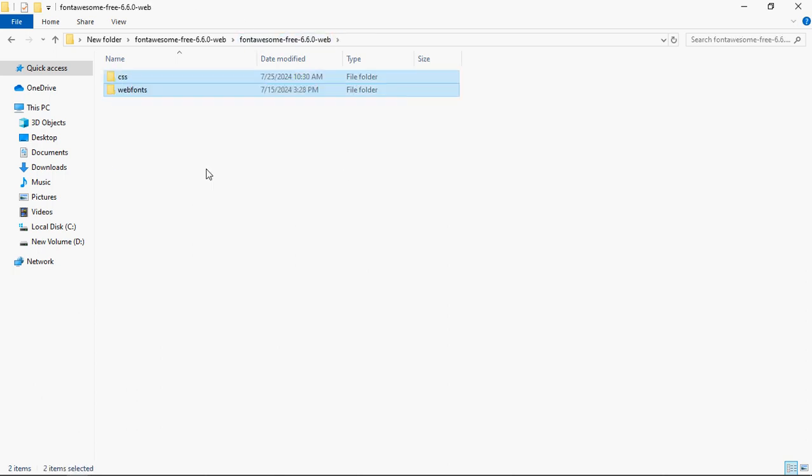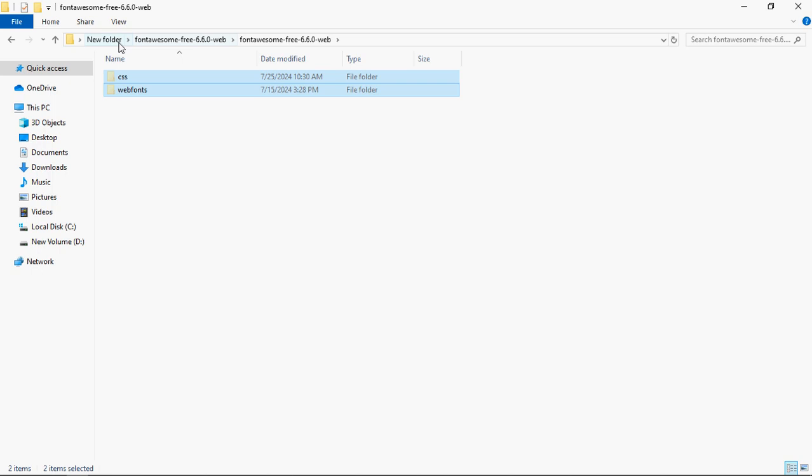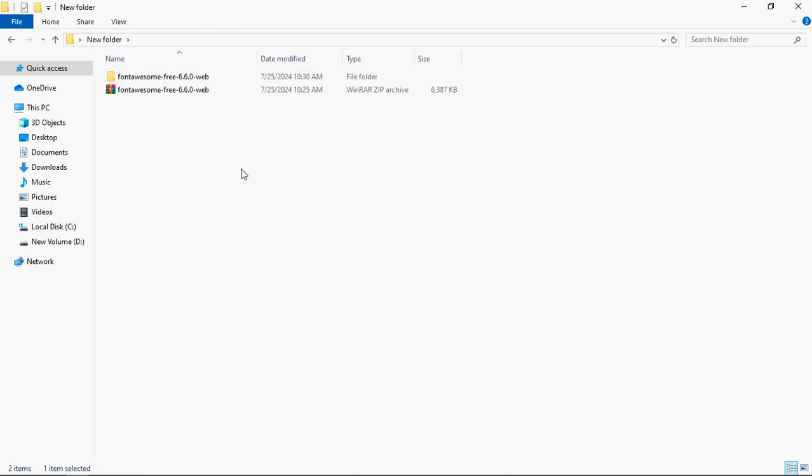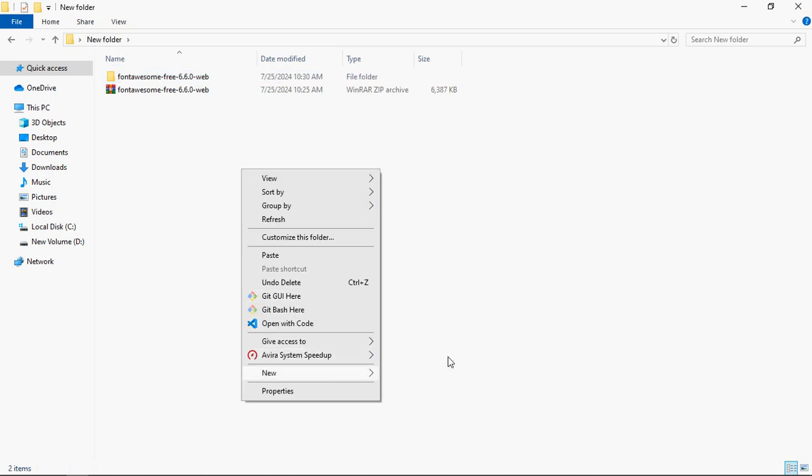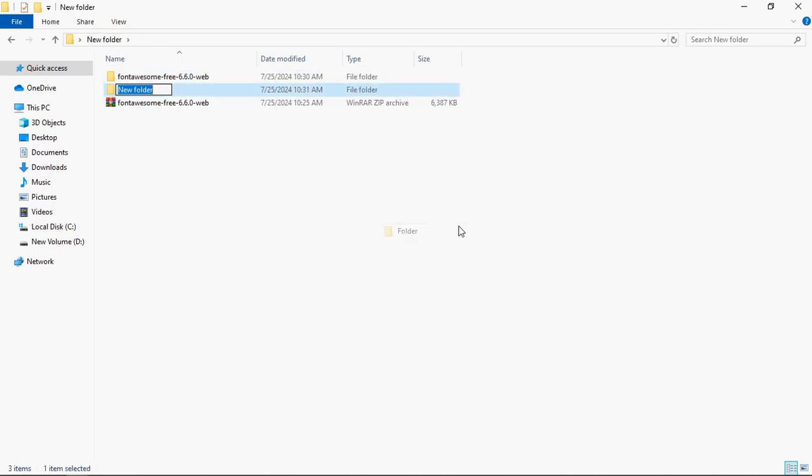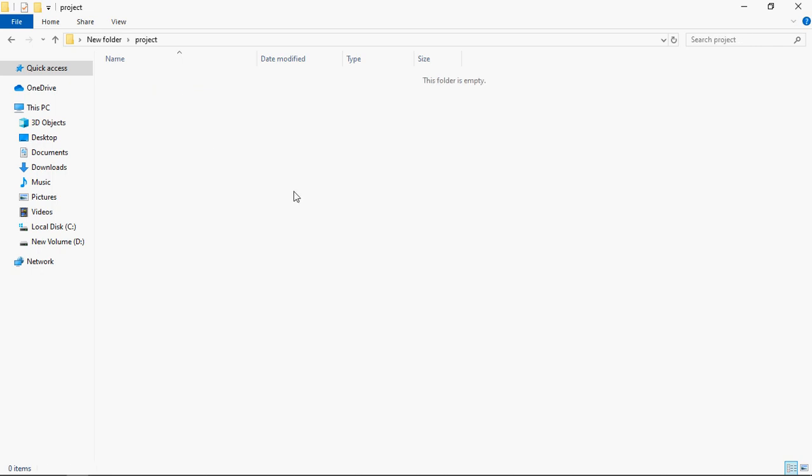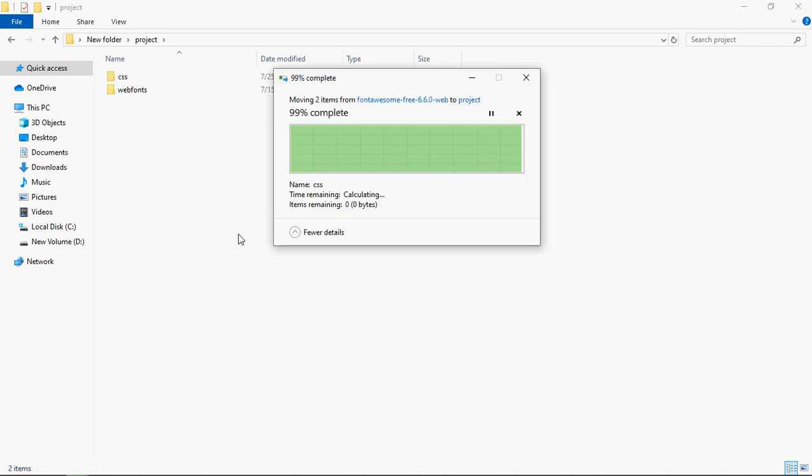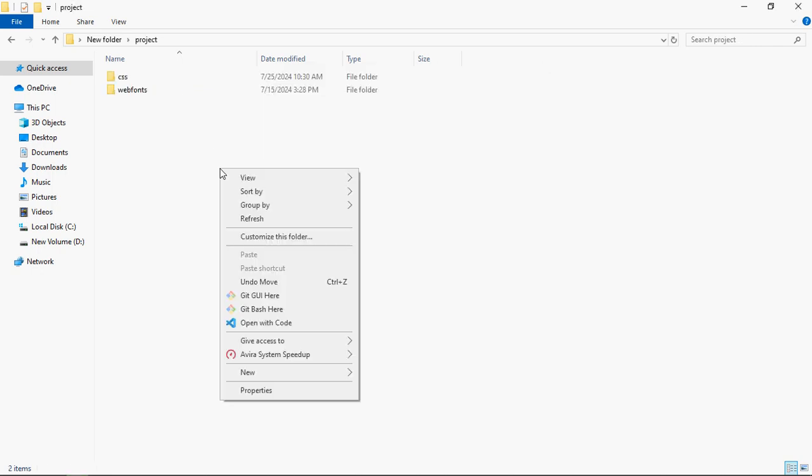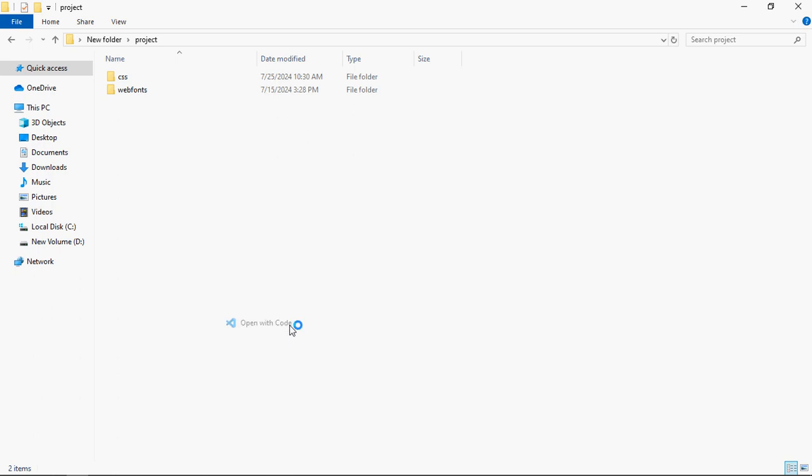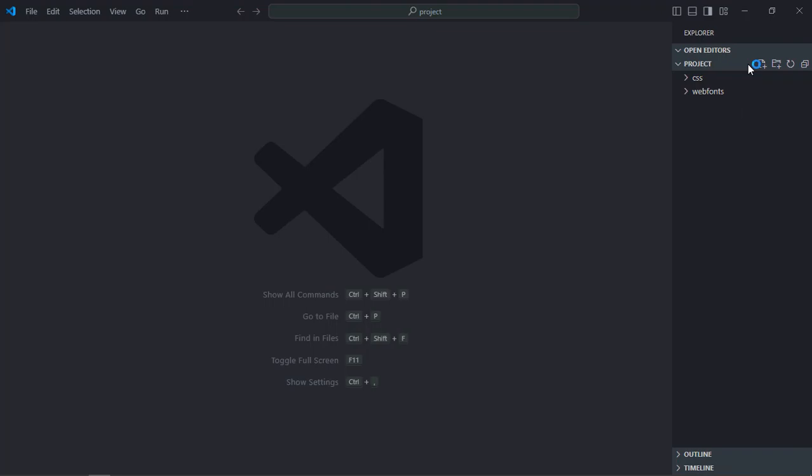Now just cut this and create a separate folder here. Let's call it project. Paste it. Now let's open this folder in VS Code, create an index file, index.html.